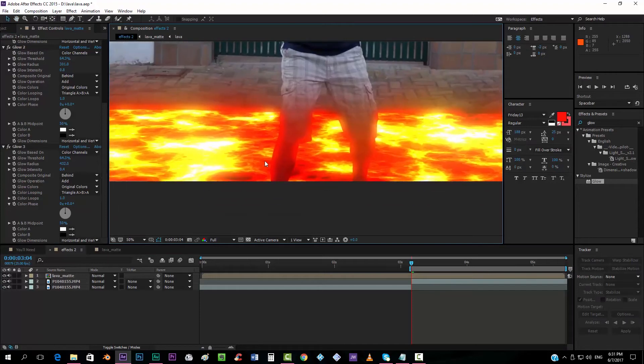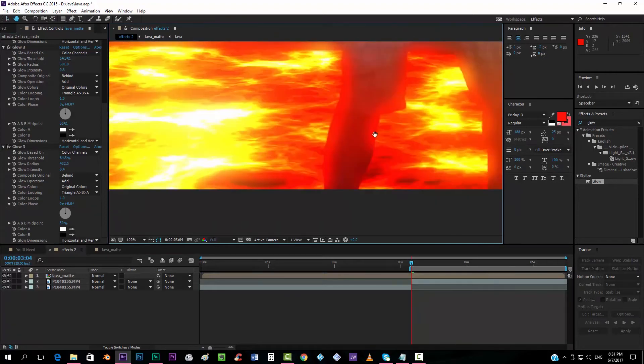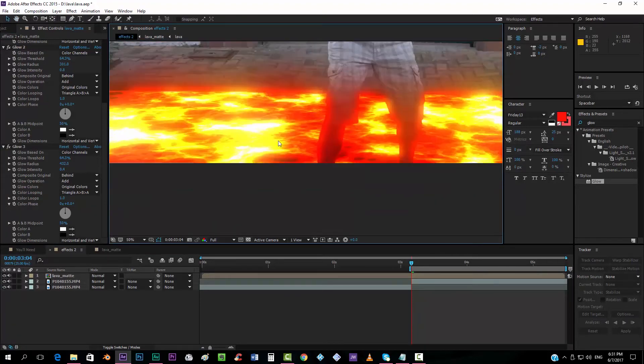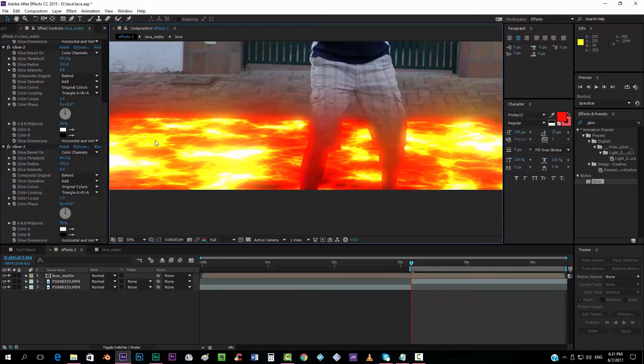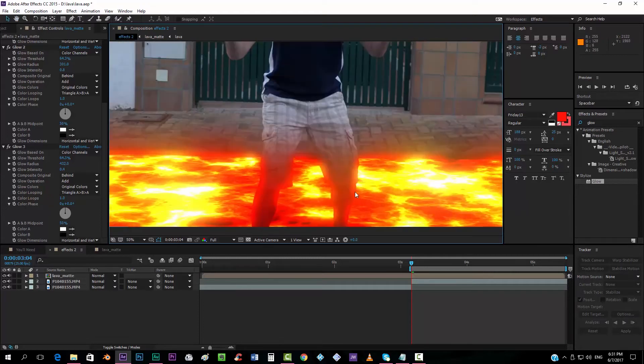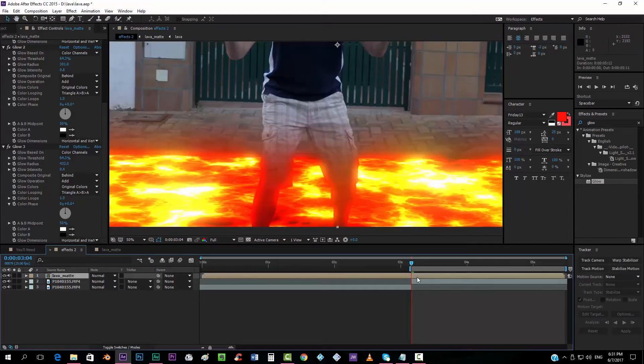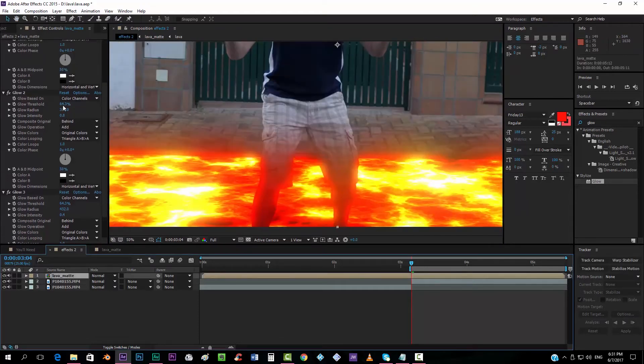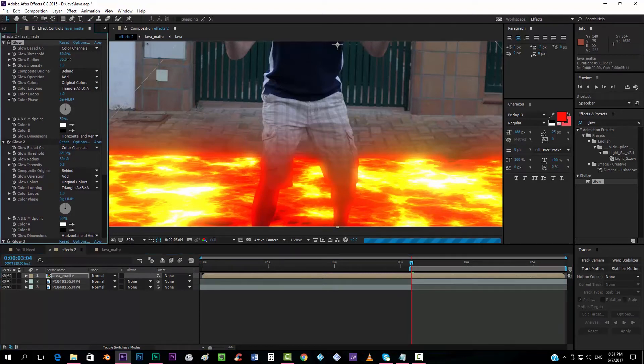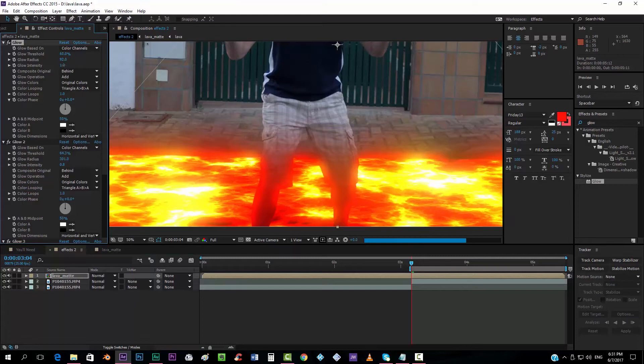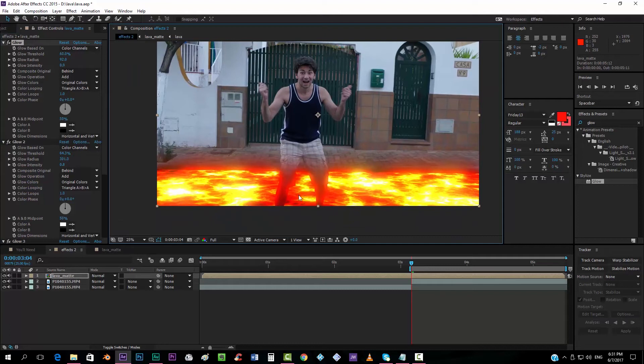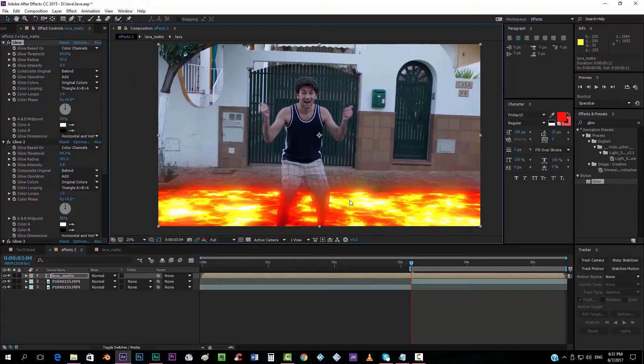So you can see that we already have this sensation of heat, the sensation of something real, just over here. Maybe I can take the first glow that we created and put the radius a little bit up. And less intensity. You know, play around with the values until you get an effect that you like.